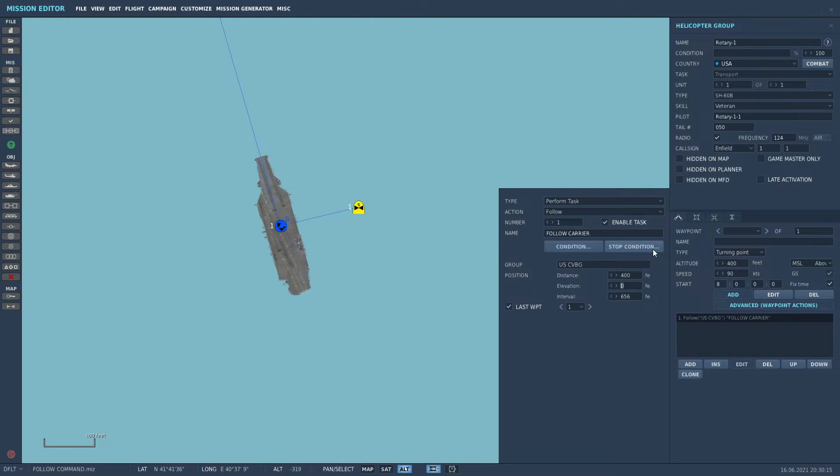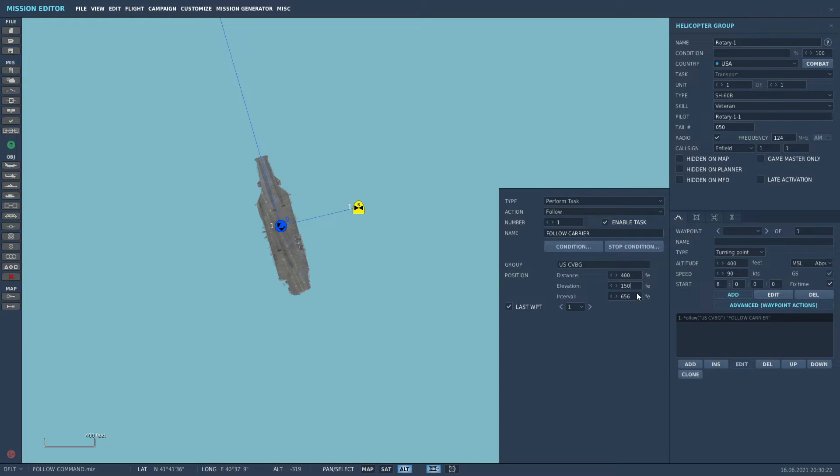The elevation is the height above sea level you want it to fly at. We're going to say 150 feet, and the interval will add as 800, and that is the distance to the right of the ship.